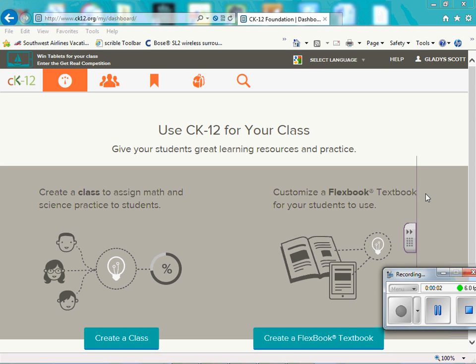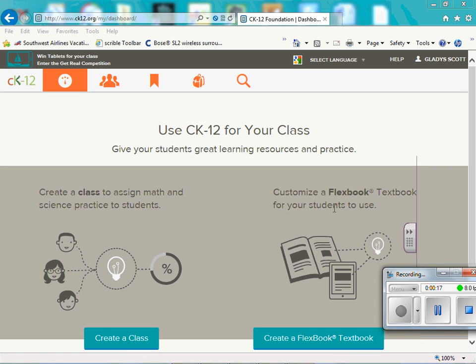Okay, once you create an account and you log in, this is what you will see. The site has been updated where you can create a class to assign assignments to students.